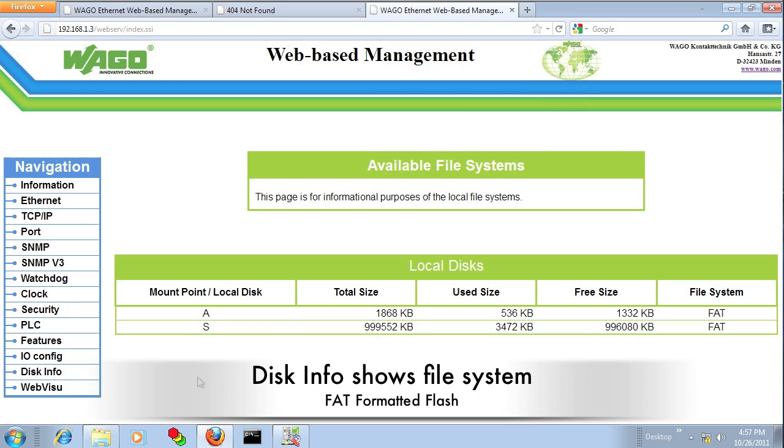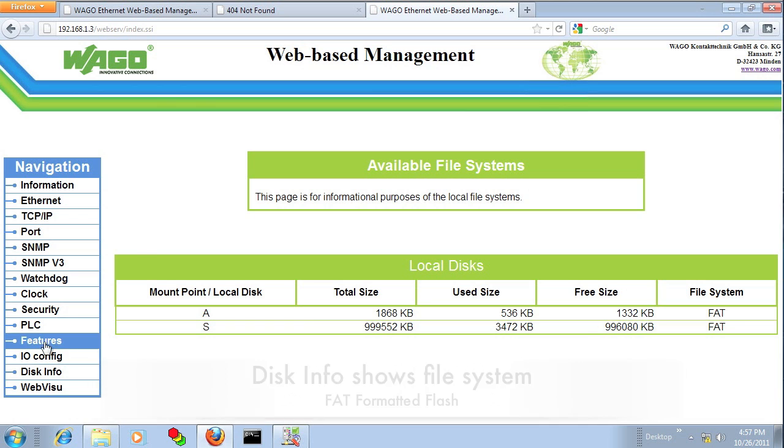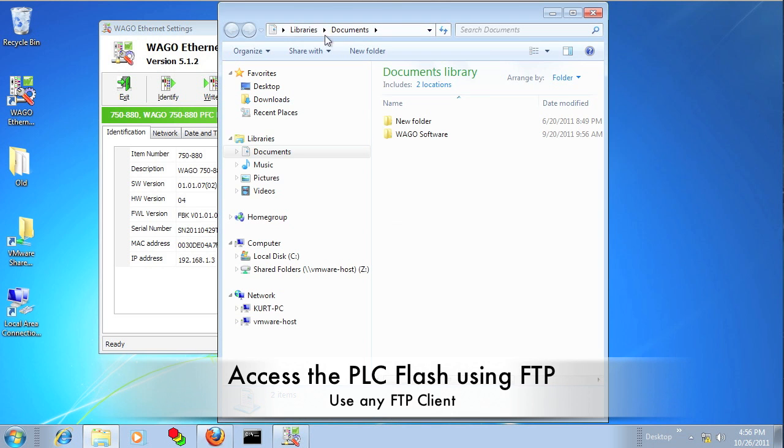And under Disk Info, it shows you how much of your internal flash memory is being used.